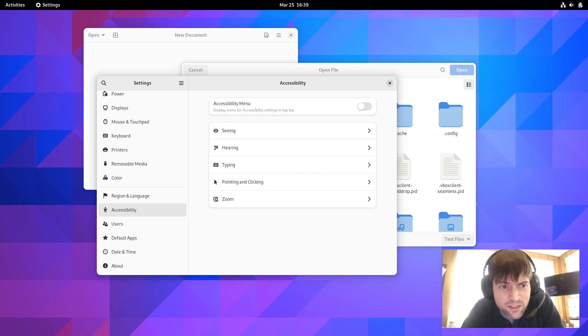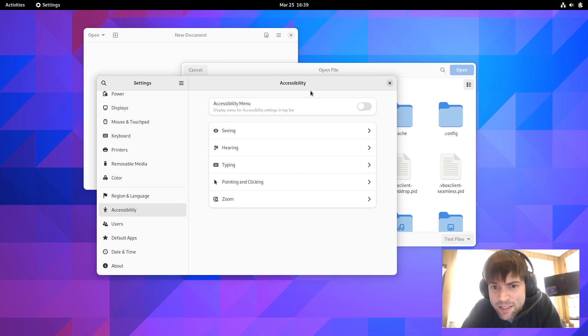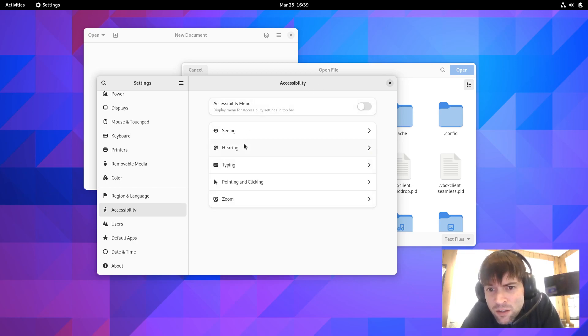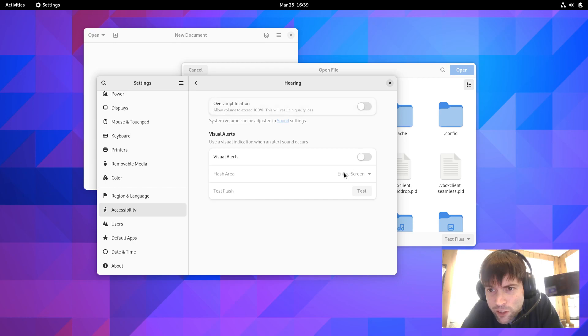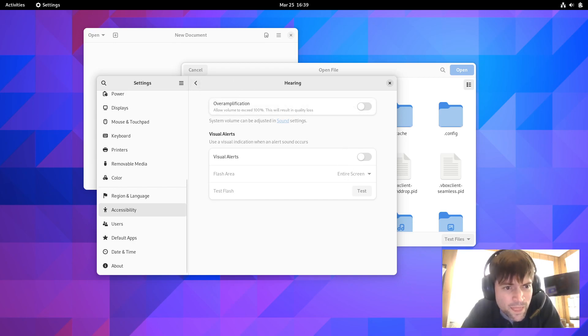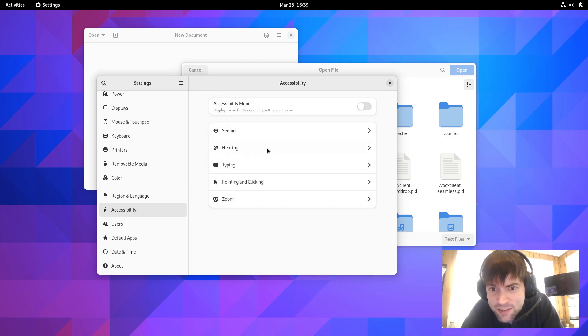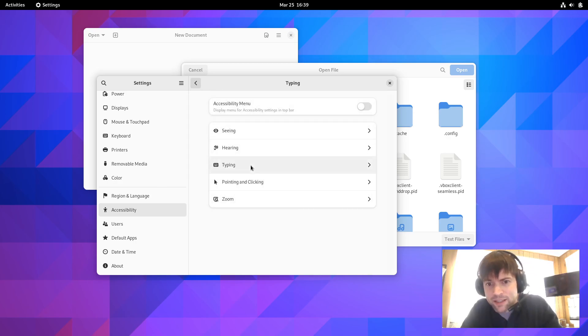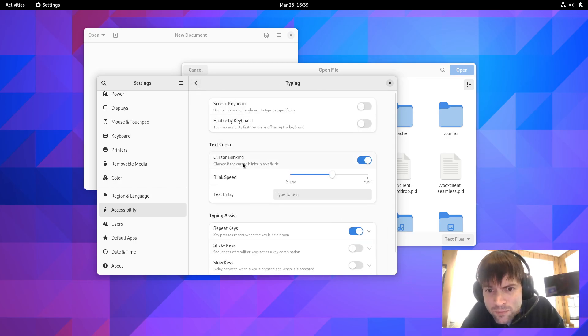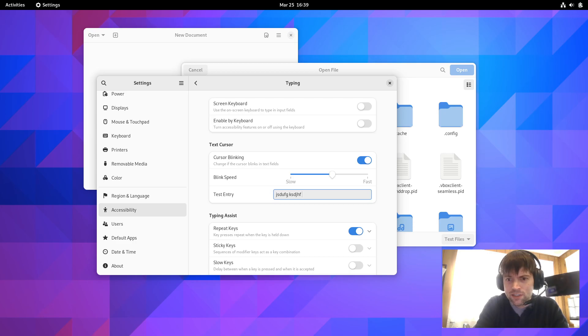Enable by keyboard. I guess they got that right there. Let's see. They say an over-amplification setting has been added. Must be in hearing. There you go. Over-amplification. I guess you can make things louder if you want. There's a test area to test the cursor blinking setting. I guess that's probably in typing again too. Oh, here we go. Test section.